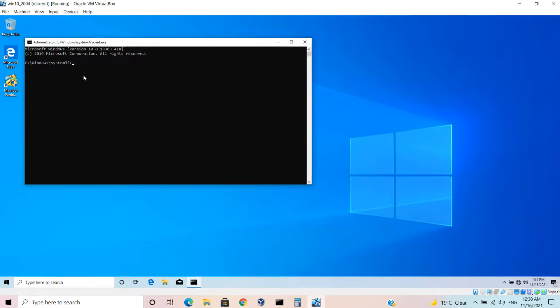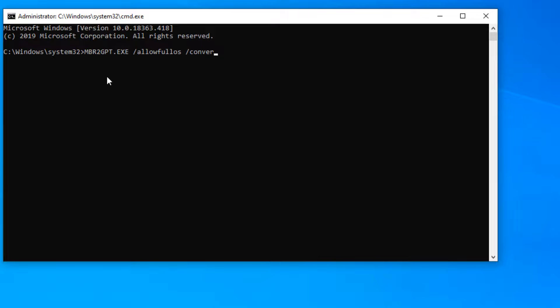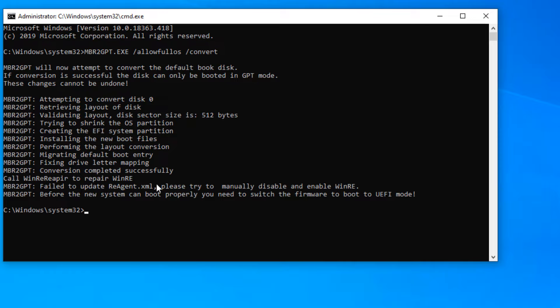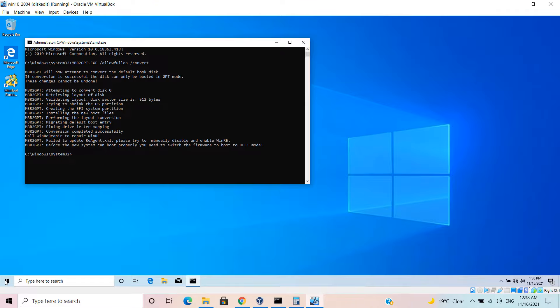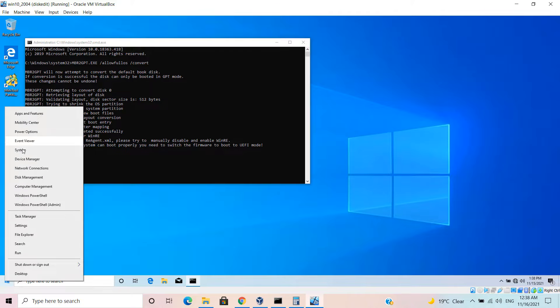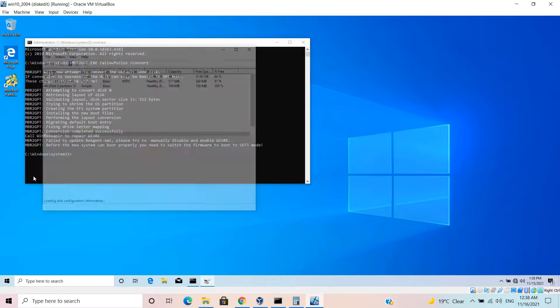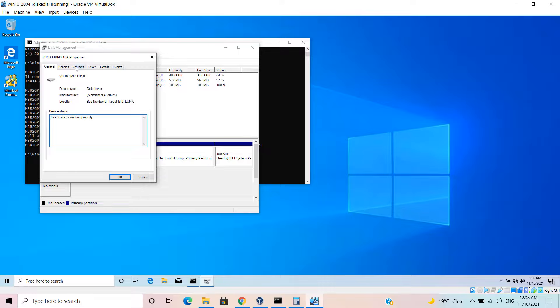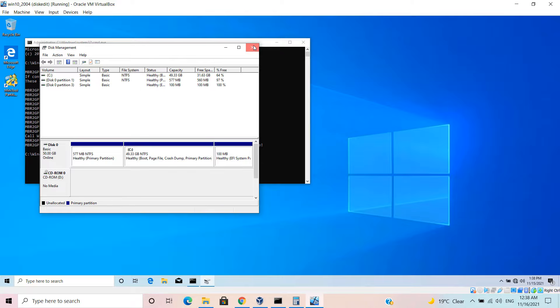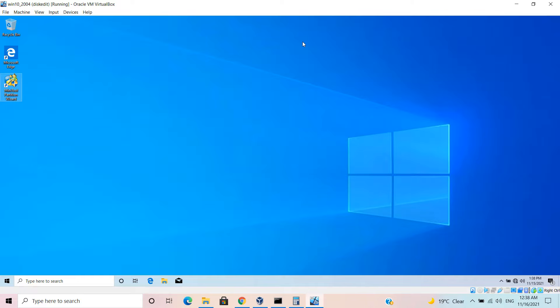Let's again run CMD, Control Shift Enter, and it opens the command prompt. Then again I will be running that program: MBR2GPT forward slash allow full OS forward slash convert. You can see that it has successfully converted the disk. You can ignore this error. I have already created a video on that. If I right click and go to disk management, you can see that the disk is already converted to GPT. It's now GUID Partition Table.